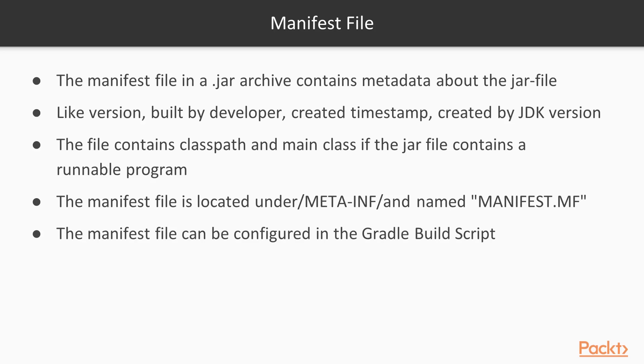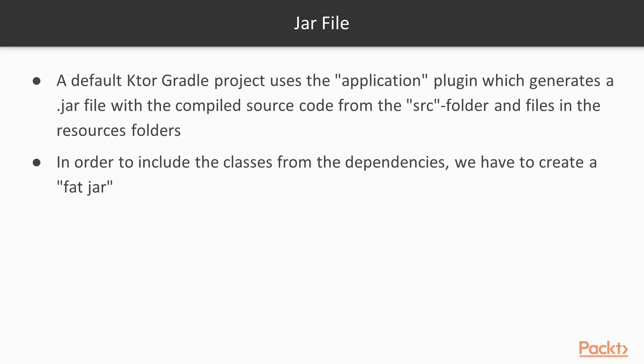The manifest file can be configured in the Gradle build script. A default Gradle project uses the application plugin which generates a JAR file with the compiled source code from the source folder and files in the resource folder. In order to include the classes from the dependencies, we have to create a FAT JAR.